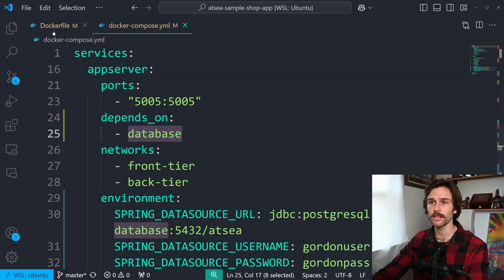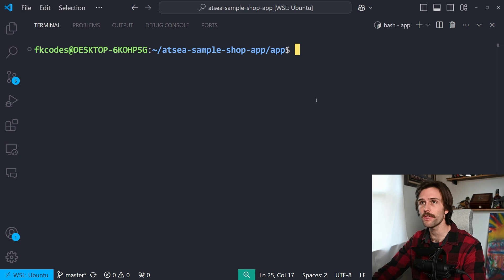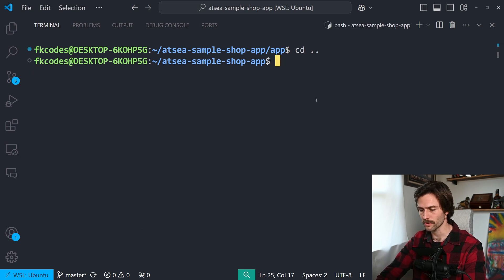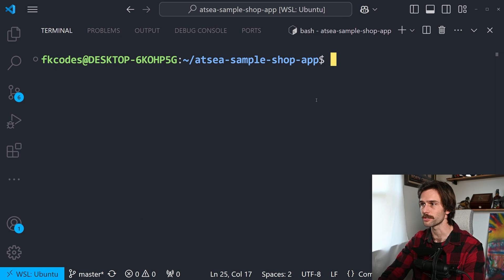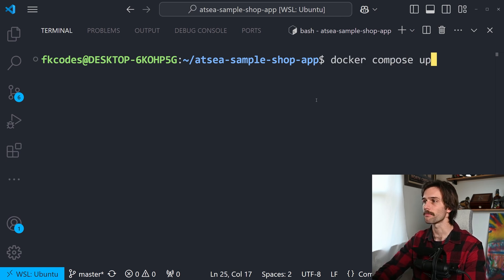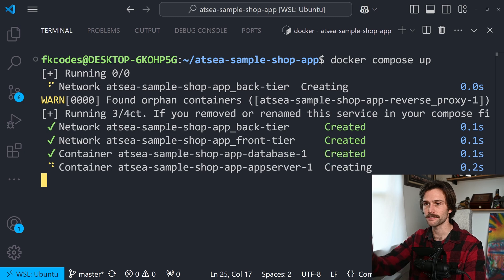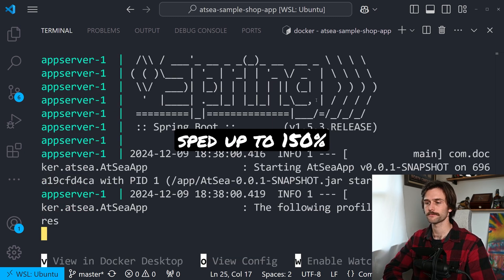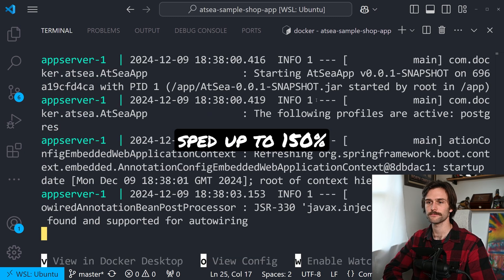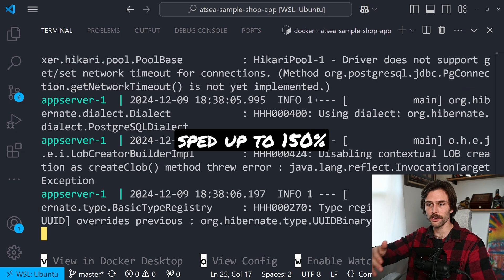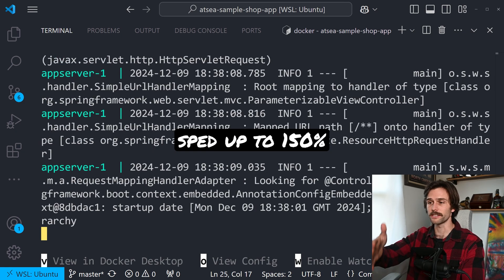So now, instead of, you know, running each container one by one and going from there, all we have to do, and I'm just going to hop back in here because it's shorter and you can see it a little bit better. All I'm going to do is Docker Compose up. That's it. Just watch how Docker orchestrates everything with our Docker Compose. It starts the database, waits for it to be ready, then fires up our app.